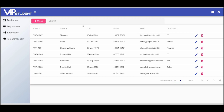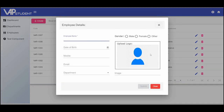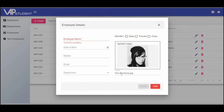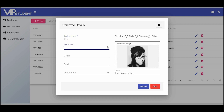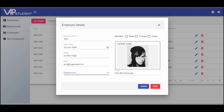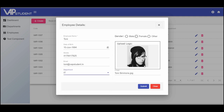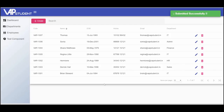All right. Now, let's create a new employee. The employee has been created successfully, says the notification, and we have Tony in our employees list.